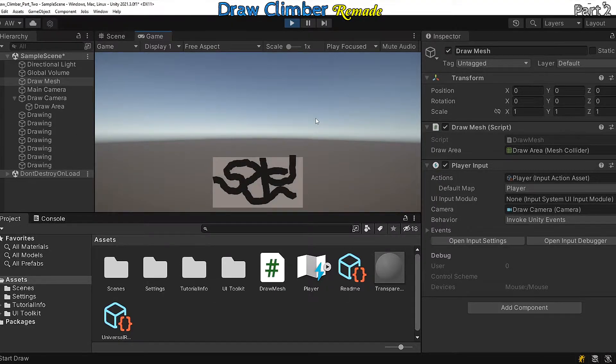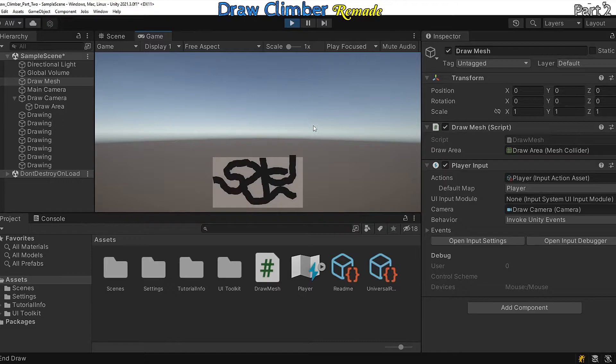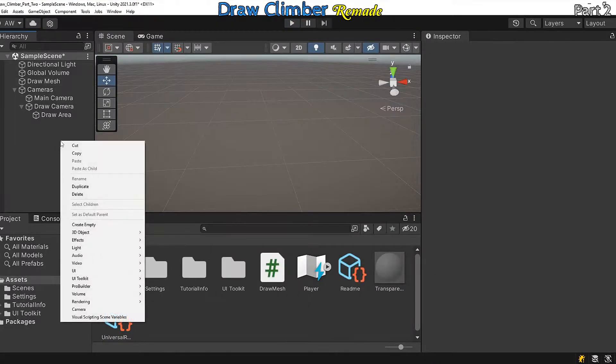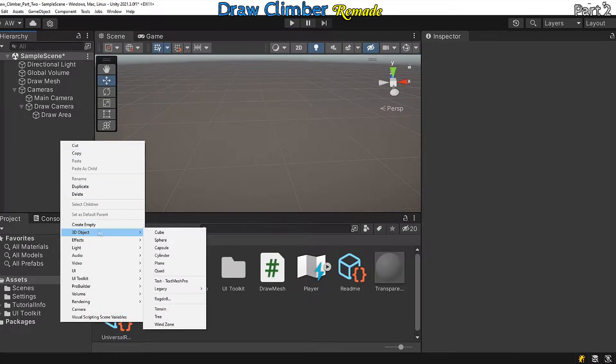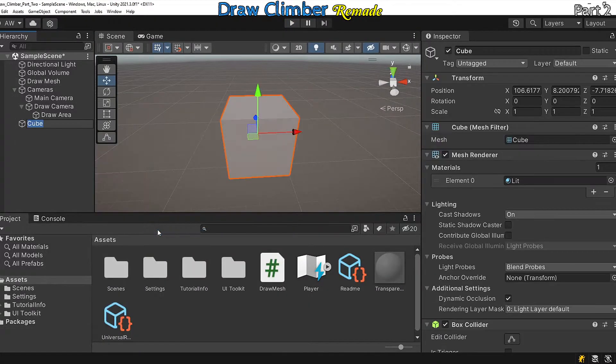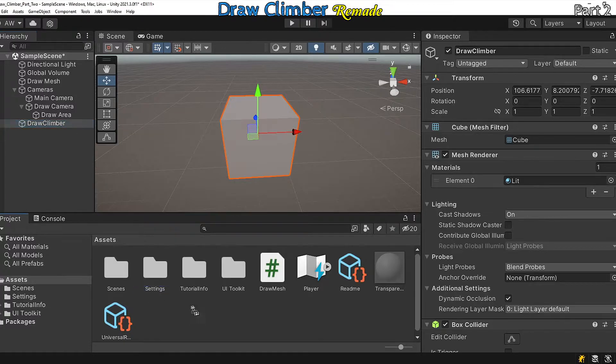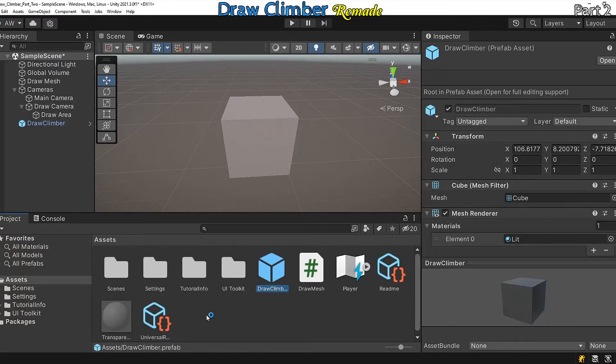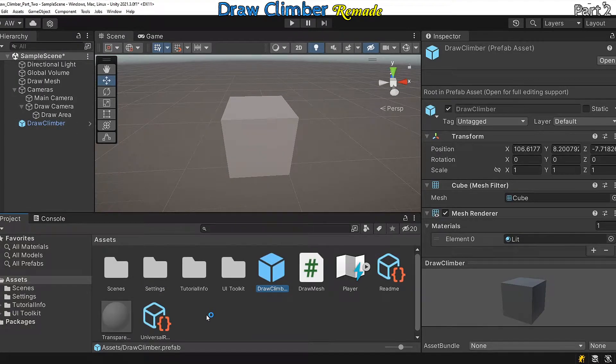Okay, let's construct the draw climber. We need a cube and two cylinders. Add a cube to the scene and call it draw climber. Now drag the cube down from the hierarchy to the project tab. This will serve as a prefab.